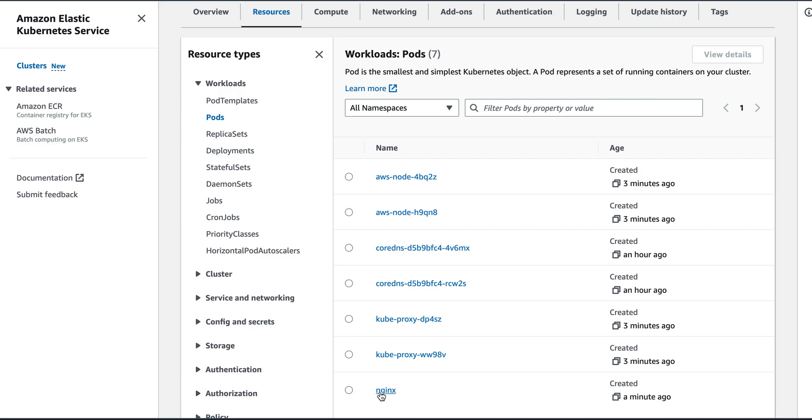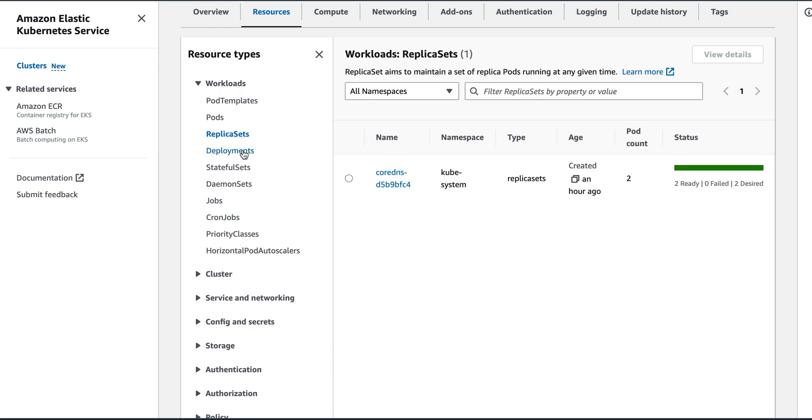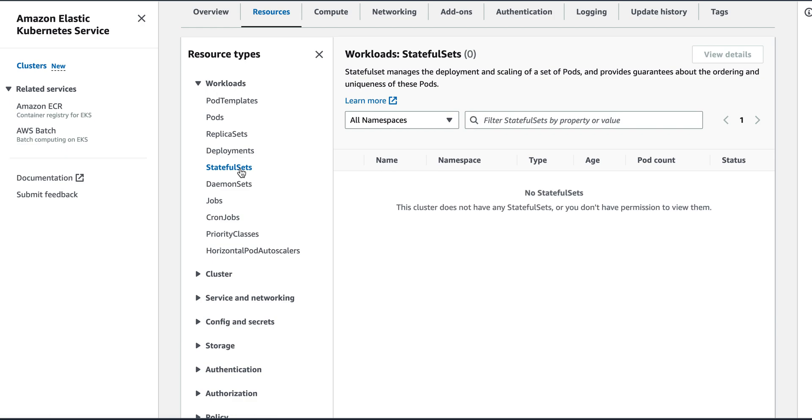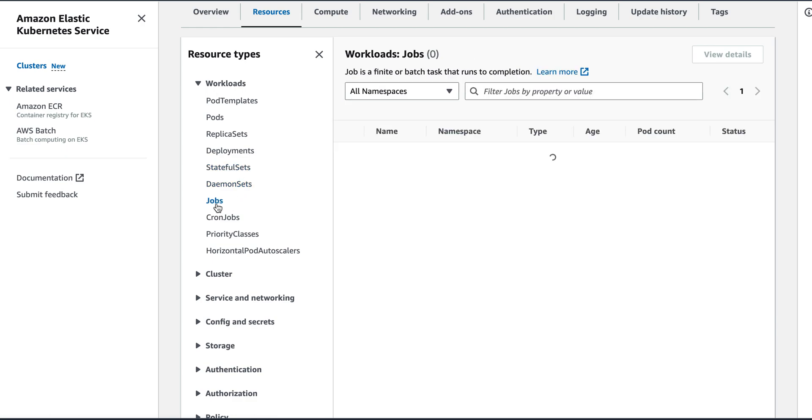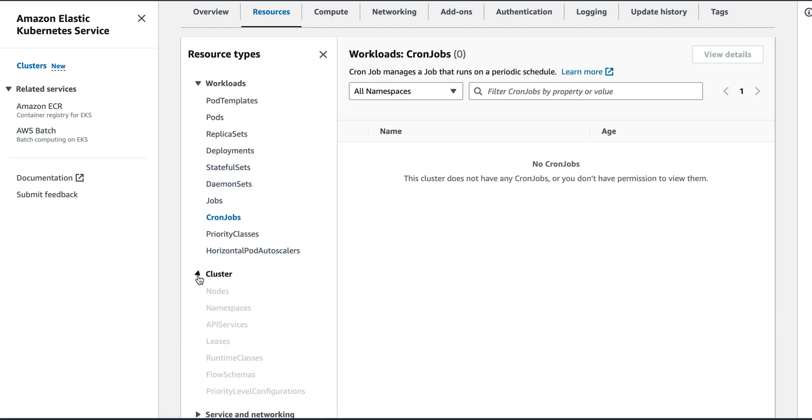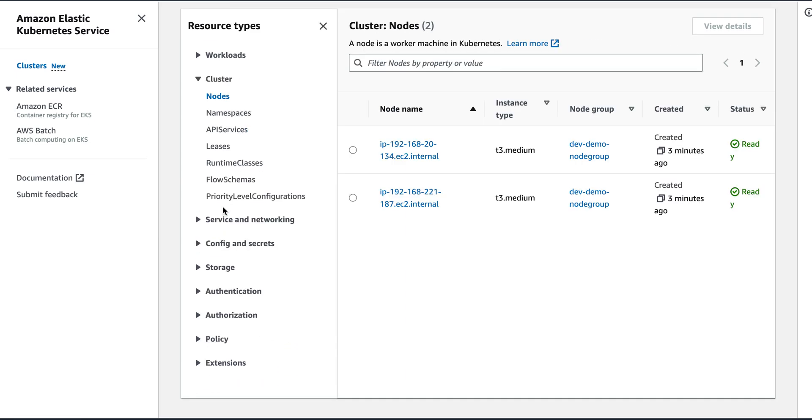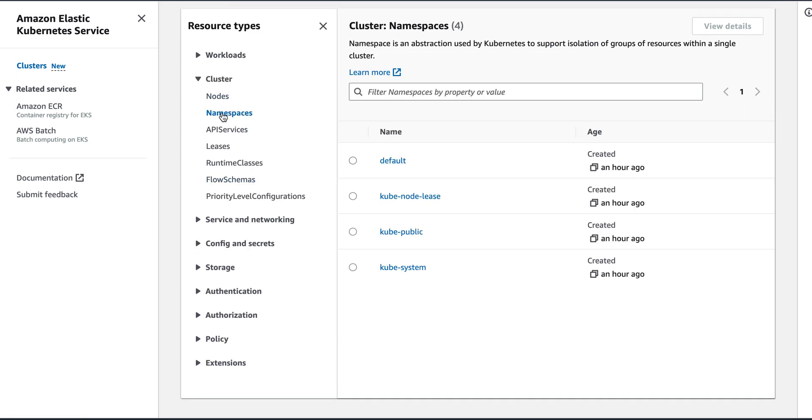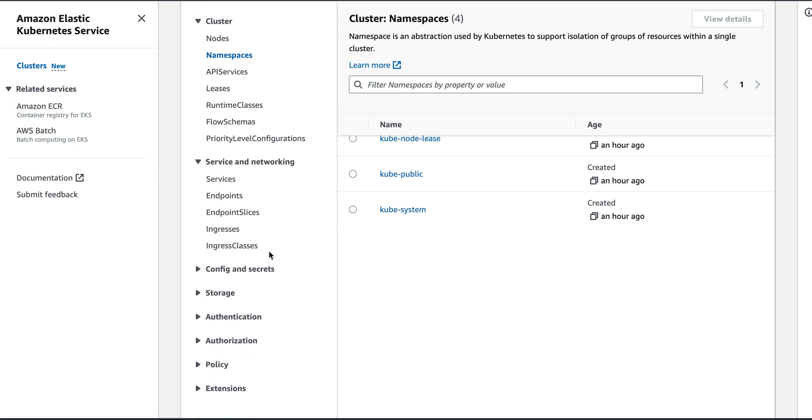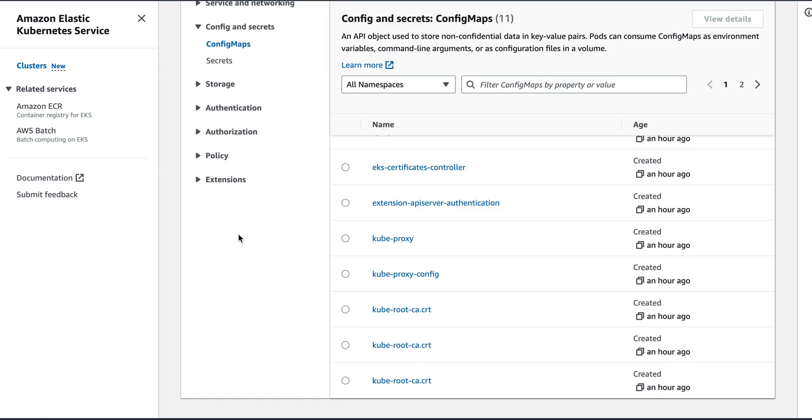Next is replica set, so I don't have anything. I don't have a deployment for now. Stateful sets, I can create jobs, cron jobs, like the regular things that we do in Kubernetes. So I just have one default namespace and the rest are the kube namespaces. This is where we can see services and secrets, config maps.